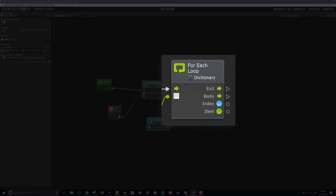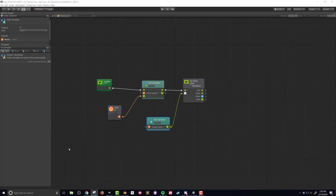On the right-hand side of the For Each Loop unit we have four options: Exit — the flow that happens once it's done looping; Body — the code that runs for each item in the list; Index — the number of the item in the list (lists and arrays start at zero); and Item — the actual item in that list, which in this case is the game objects we've clicked on. We want to go through each item, get its name, and add it to this list-of-names string.